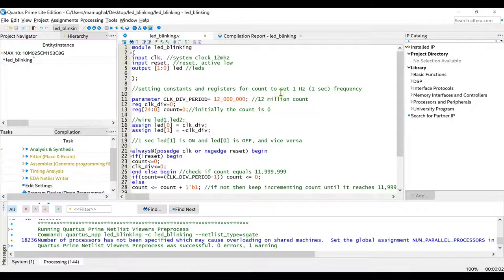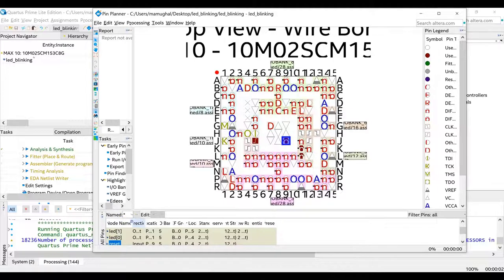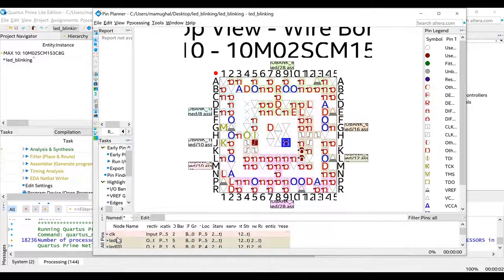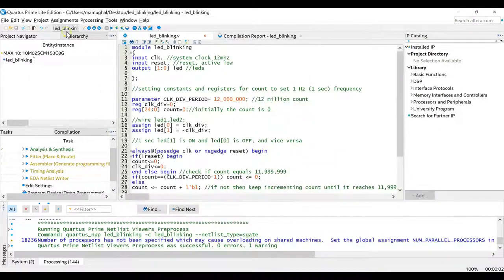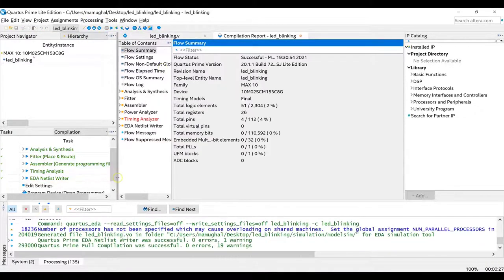One advantage of doing compilation before using the Pin Planner is that it automatically detects all the IO pins — you can see 'led1' node name already there. If you skip compilation and jump straight to Pin Planner, you have to manually write down all your clocks and signals. I'd suggest doing compilation first, then Pin Planner, and then recompiling once more. The recompile was fast — less than a minute.